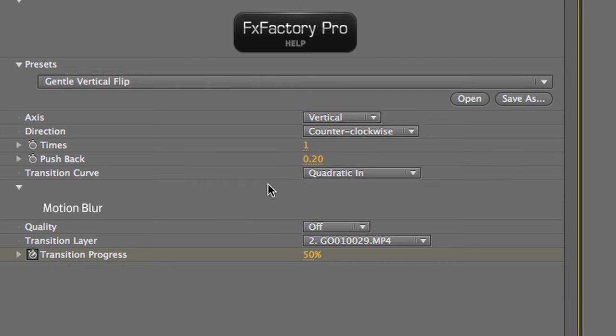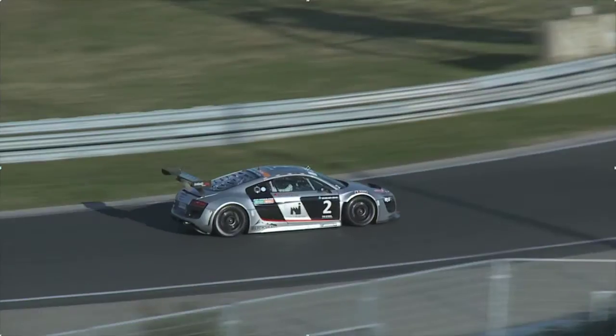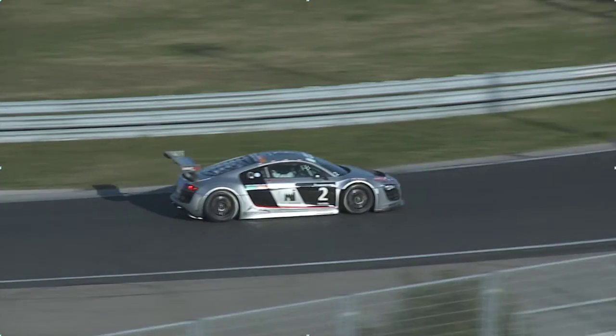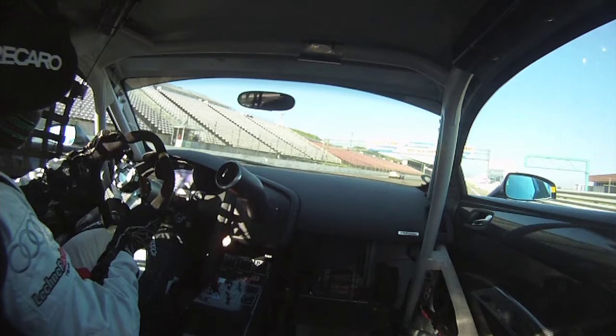Push back is a nice extra touch that allows the flipping clips to move backwards in 3D space or in Z space as they flip. I'll raise this a little to add a little something extra to our transition.